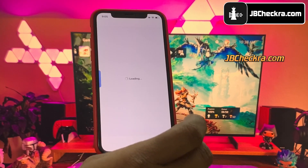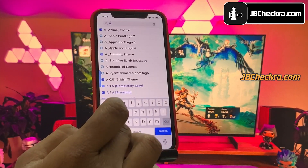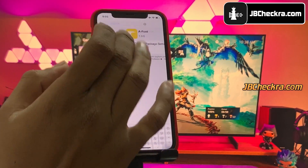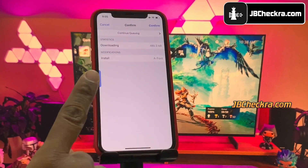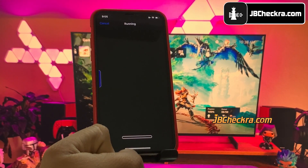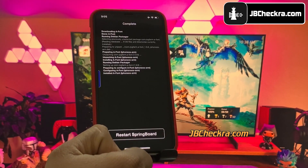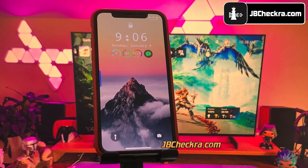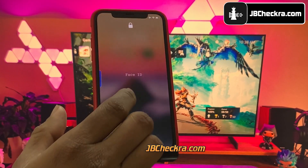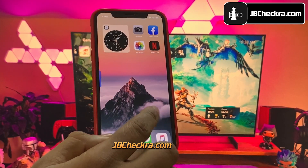Let me show you one final tweak that you can install with Cydia — let's change the font of my iPhone. Go to the Search tab and search for the tweak called A-Font; make sure you type the tweak name correctly, which is a hyphen font. Now go to the Modify tab and choose the Install option. Once the download process is completed, click on the option to respring your device. As you can see, the font on my iPhone 13 has been changed. You can change the font style you want from Settings.